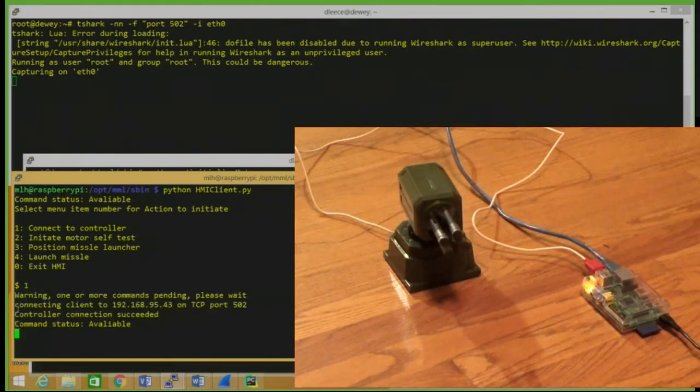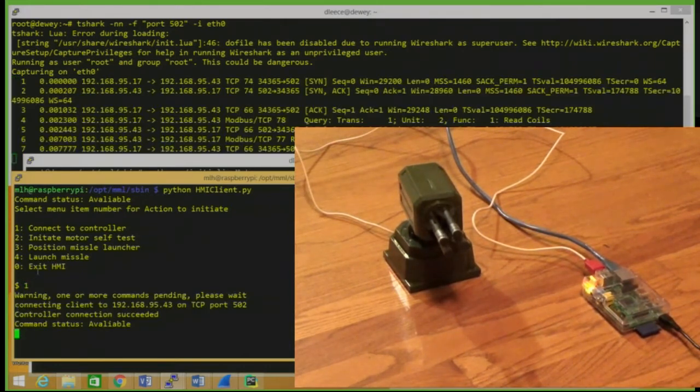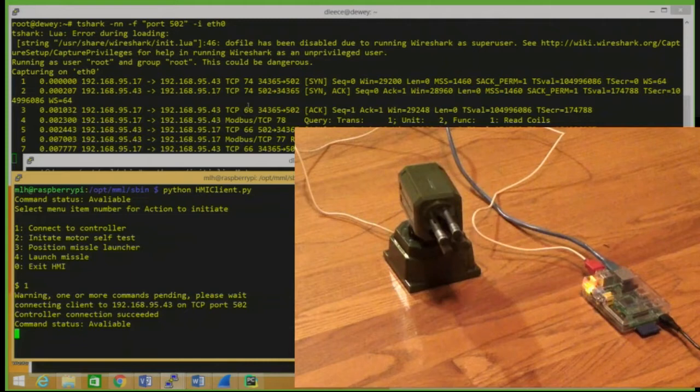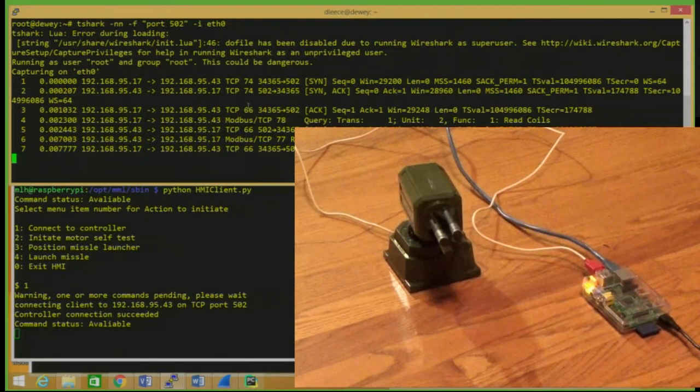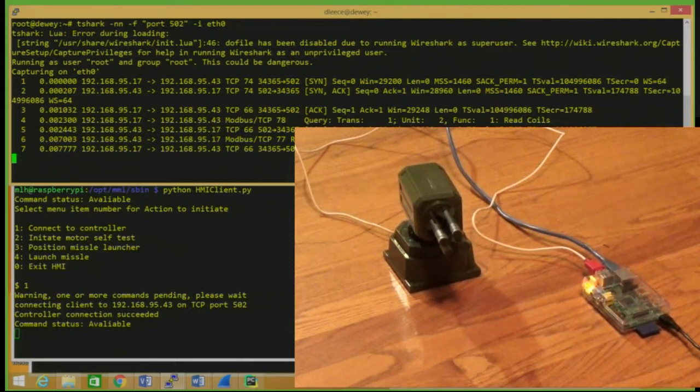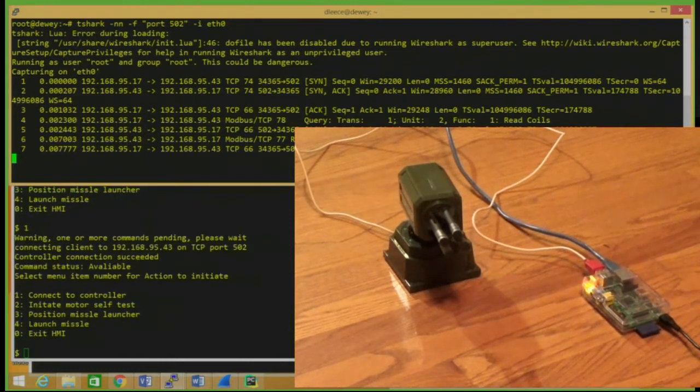and you can see here up in the T-Shark window that we've got a three-way handshake followed by some Modbus connections, in this case read coil.